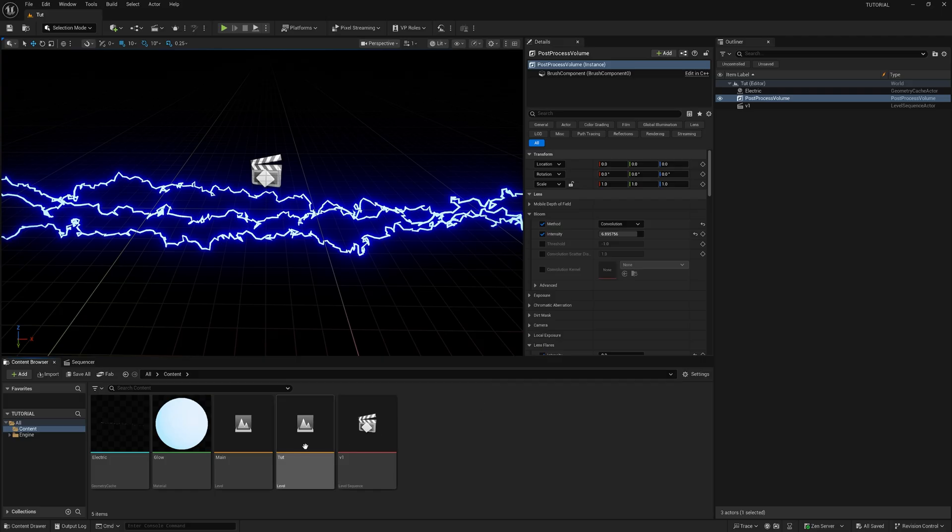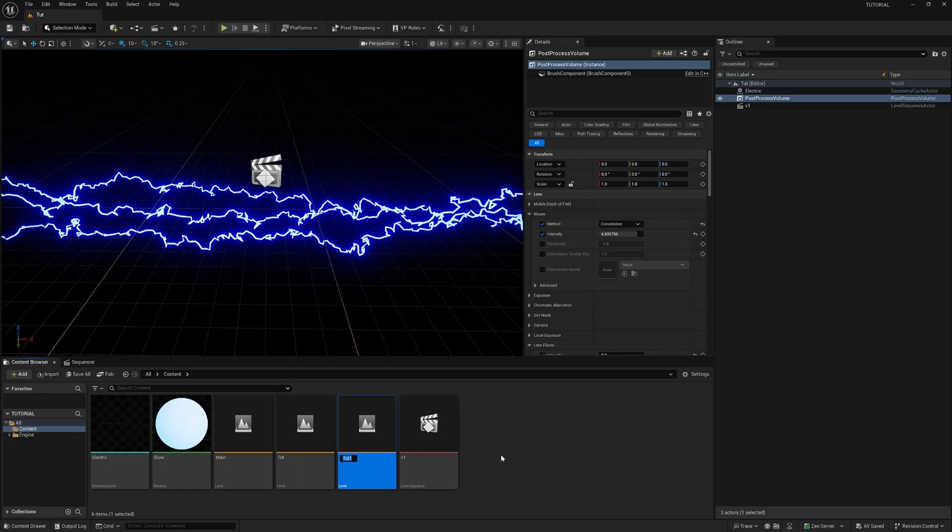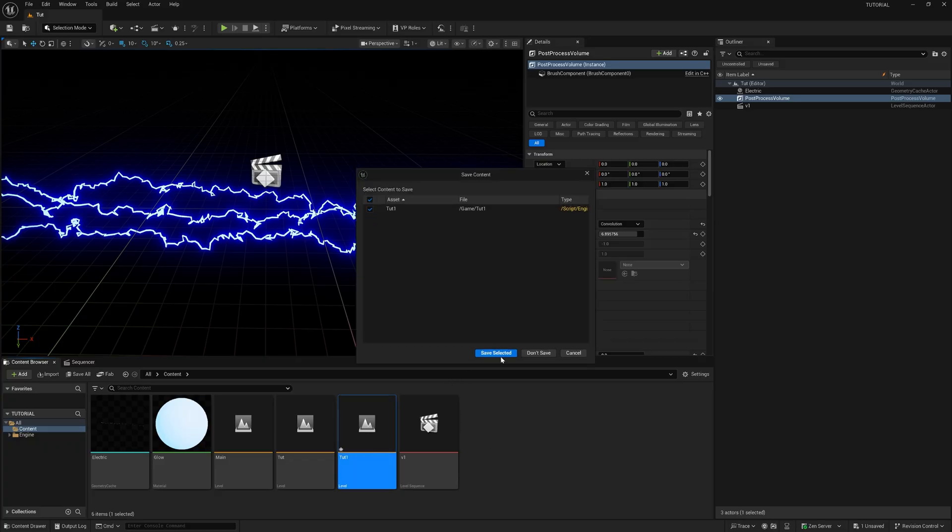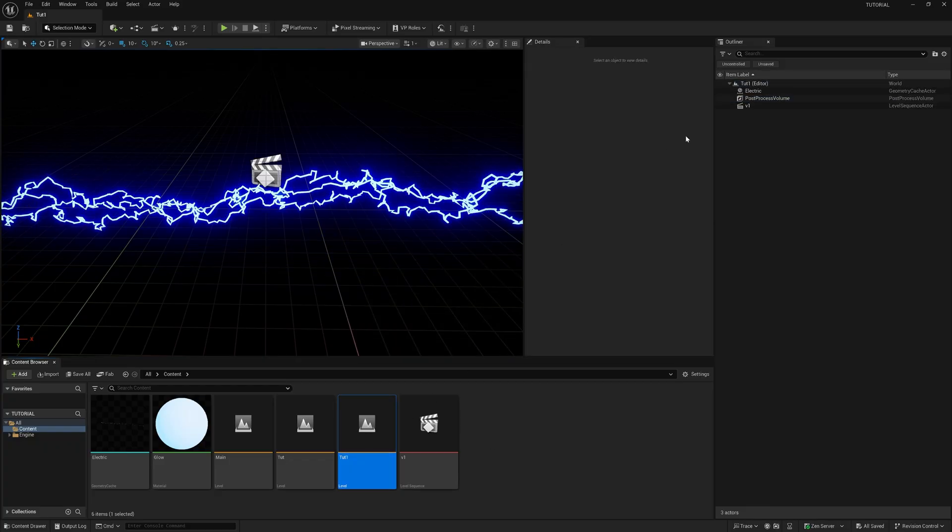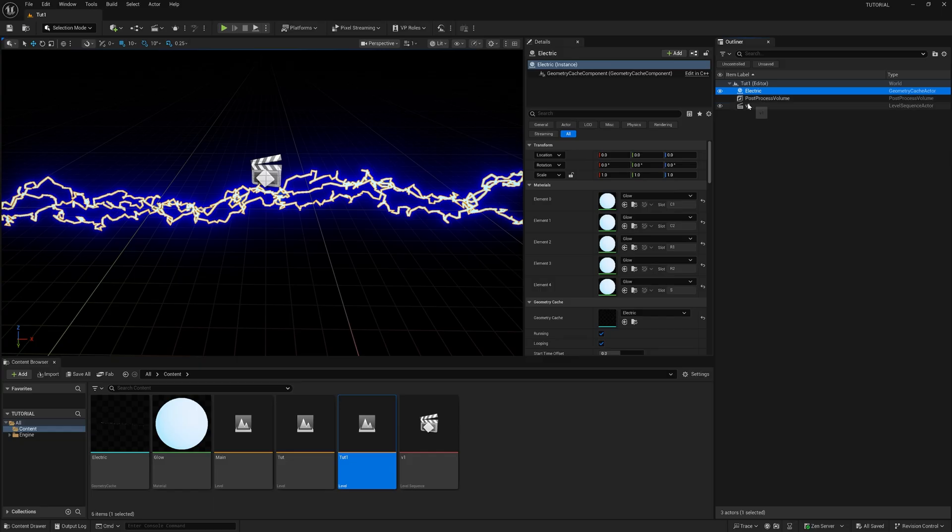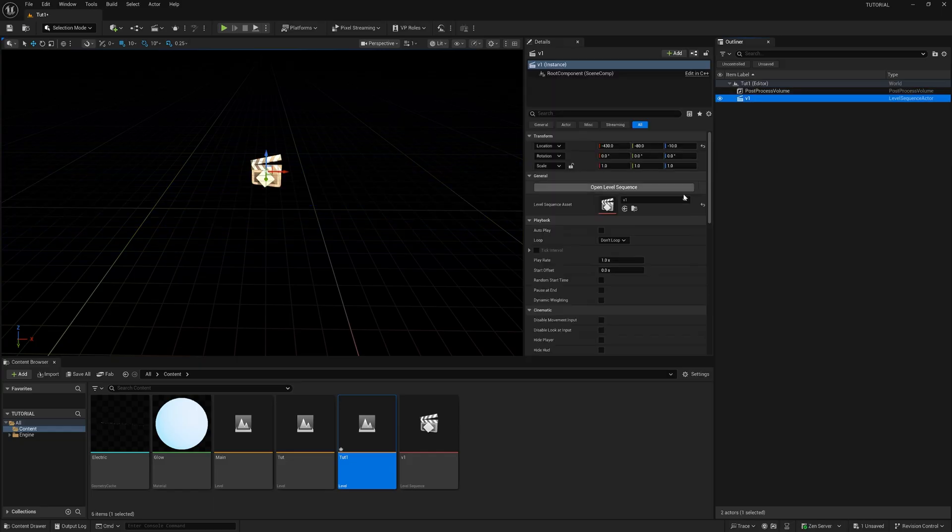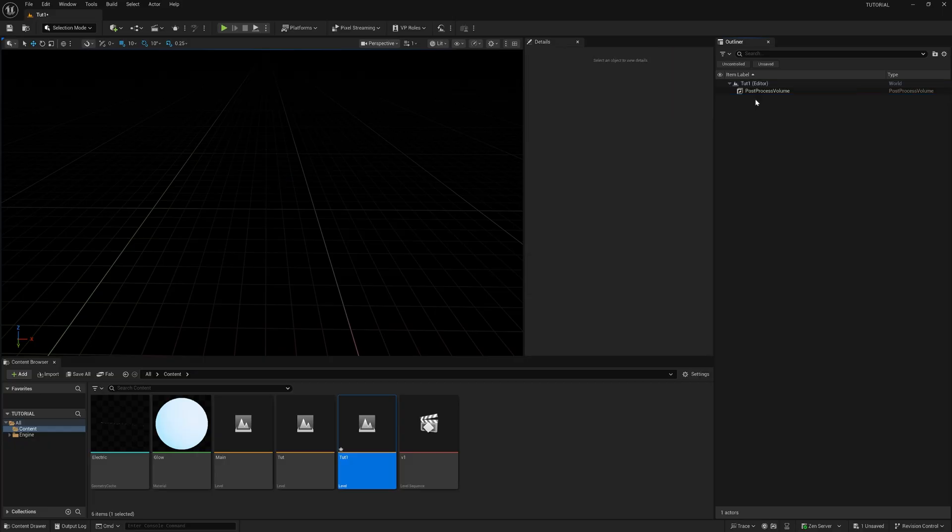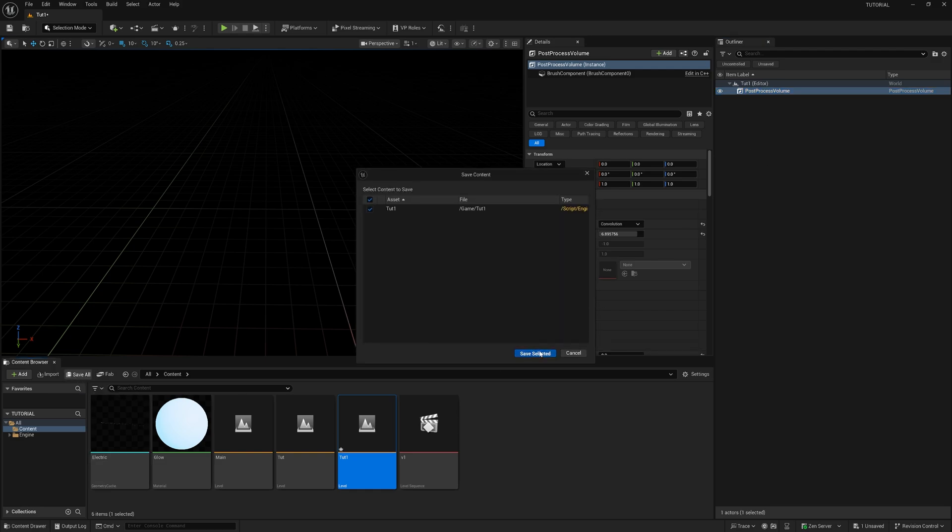Inside of Unreal, I'm just going to take the last level we built, right click, and duplicate it. I'm going to double click, hit save selected. Then I'm just going to take this electric alembic file we have here and delete it. Same thing with the sequencer, I'm going to delete that as well. The reason I did that is because I don't want to set this post process volume up again, so I'm just going to use what we had before.